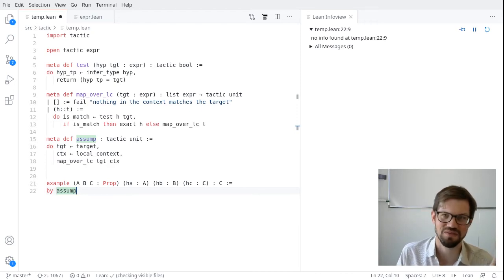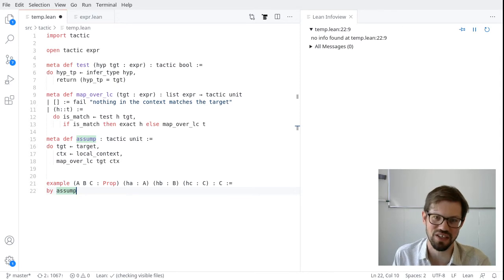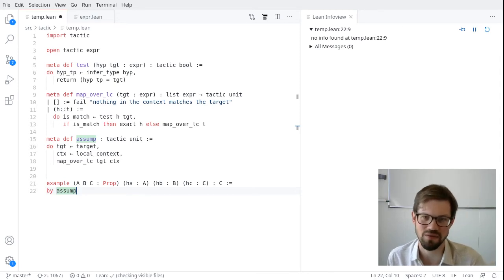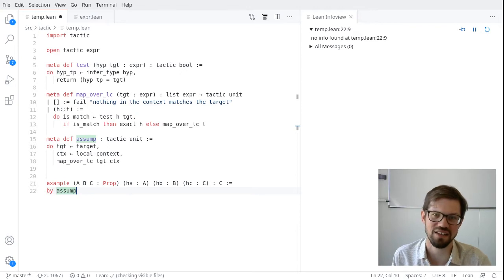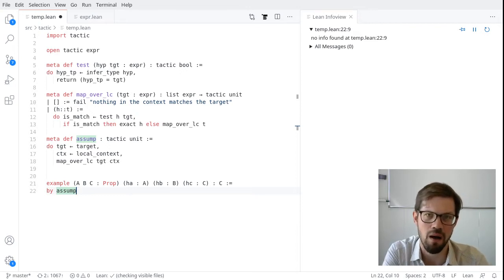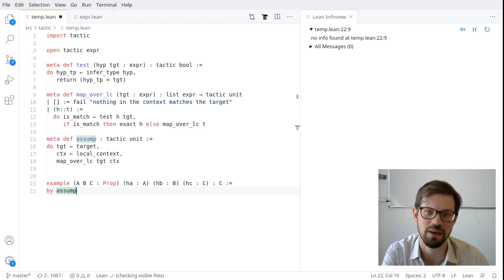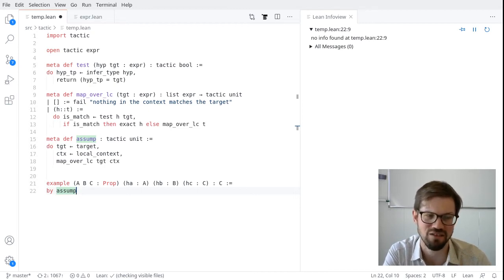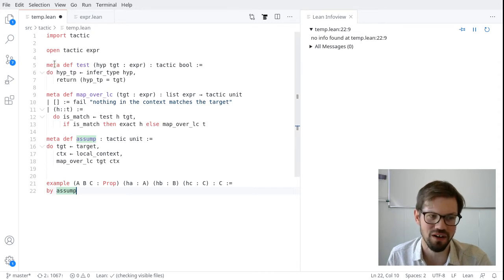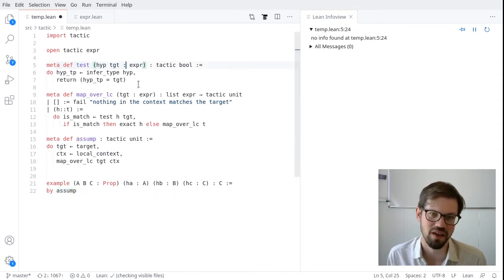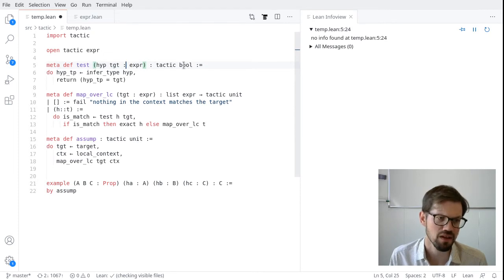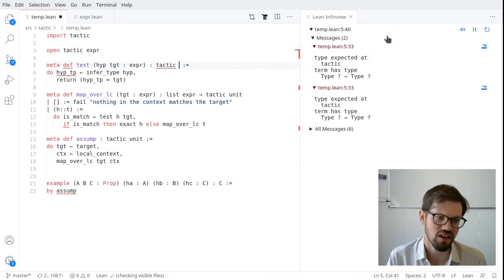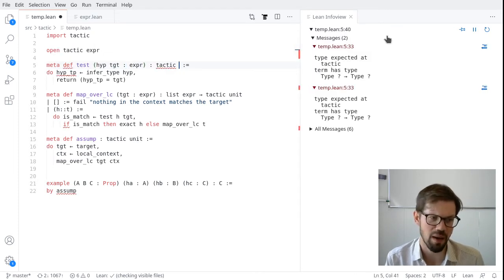Exact in tactic programming works pretty much the same as the exact that you're used to when you're writing proofs. It will try to close the first goal completely using the expression h. So the only difference here to what you're used to here, we're giving it something of type expr instead of actually writing out a proof term. But otherwise exact works exactly like you might guess. So this recursive function should try everything in the local context or try everything in the list of expressions that we give it at least. If one of them matches the target, we'll call exact.